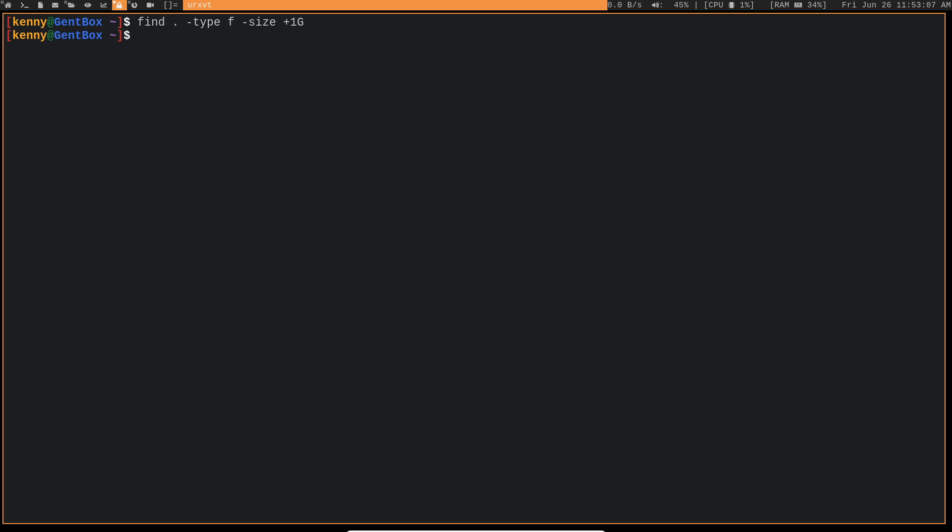Maybe you want to search for a range of file sizes, right? You want to look for something that's between one size and another. Well, we can do that with find, and then it's going to be type f size, and then we want to do greater than one megabyte, and then another size switch, and then we're going to say less than two gigs.